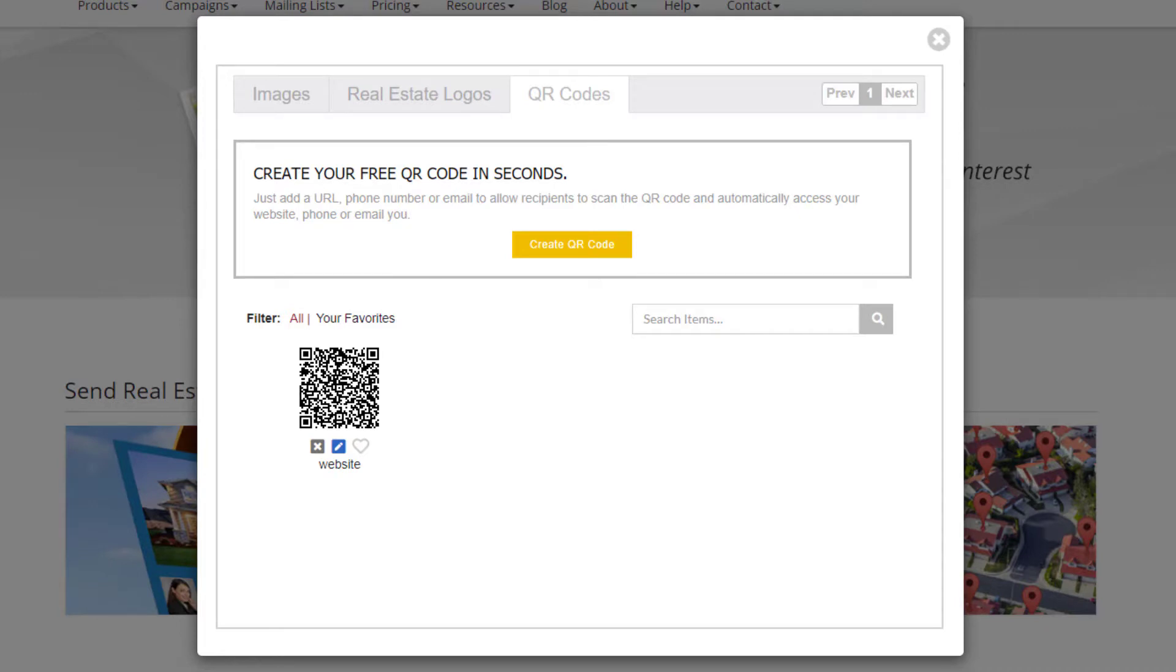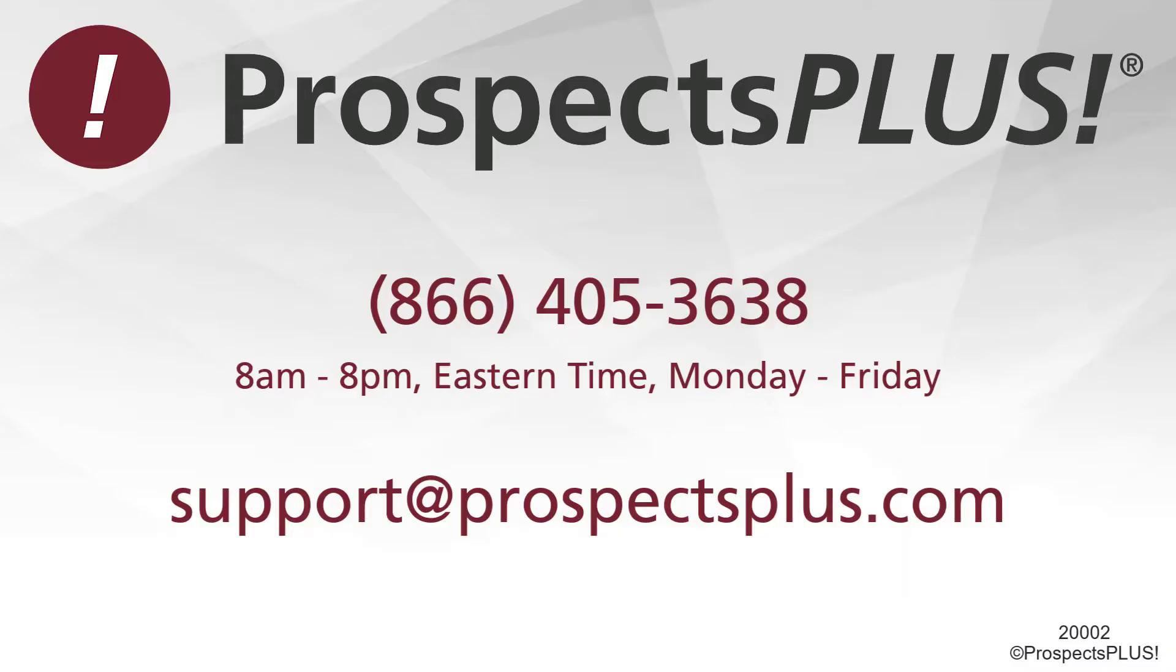You can create as many QR codes as you need. If you have any other questions, please contact us at 866-405-3638 or email us at support@prospectsplus.com.